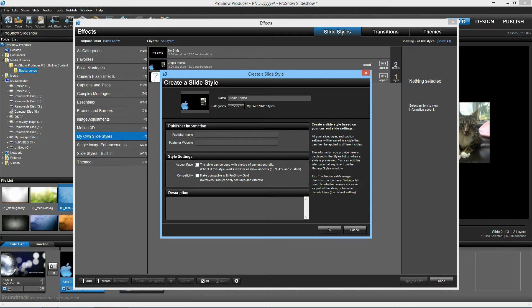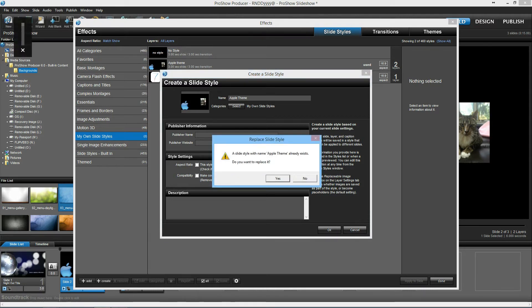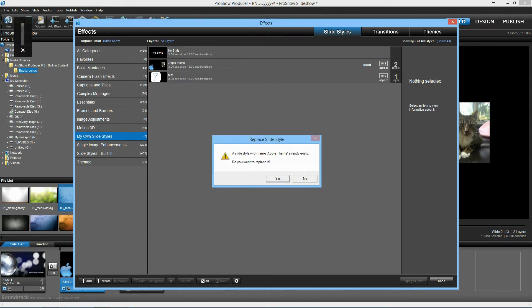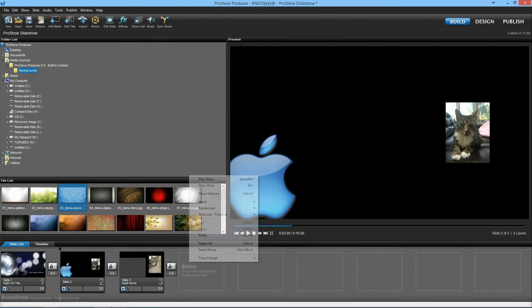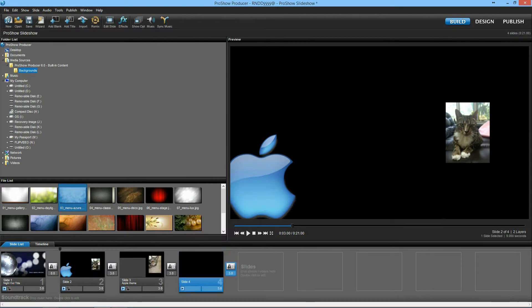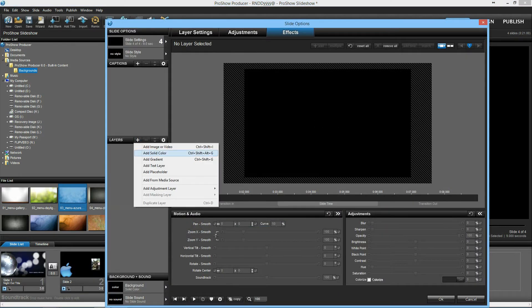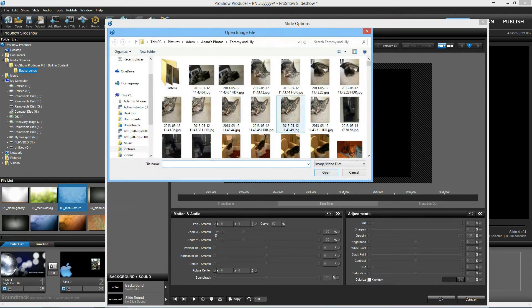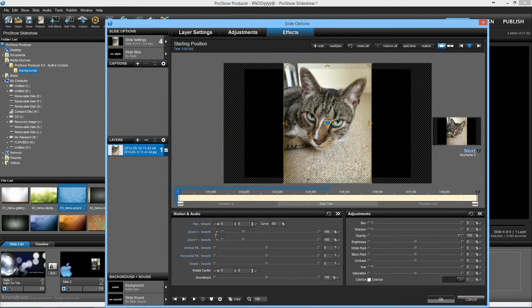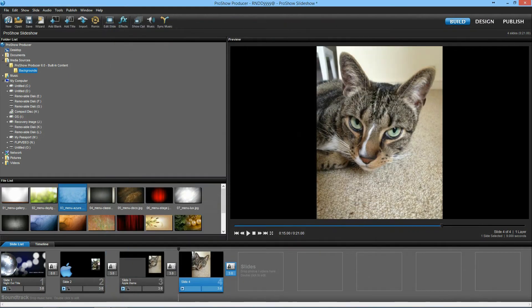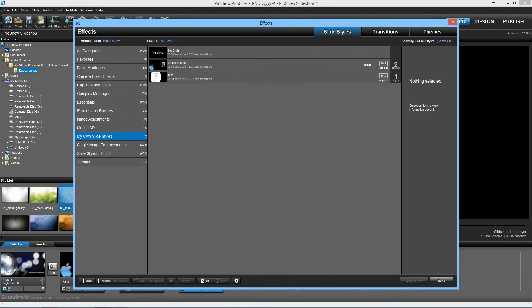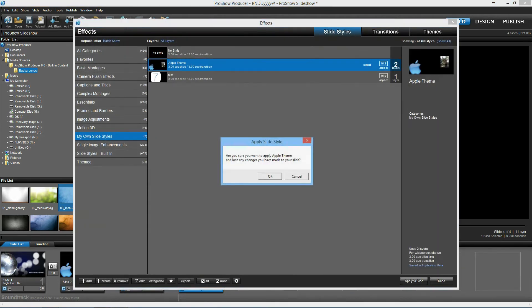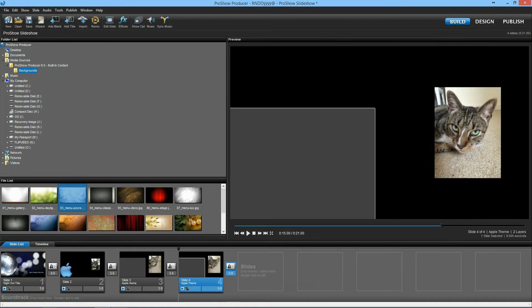And so now we'll go ahead and create a new slide, add a picture to it, okay, and now we want to apply the slide style, so with this slide selected, we'll go to effects, Apple theme, and make sure you want to apply the theme, click okay, done.